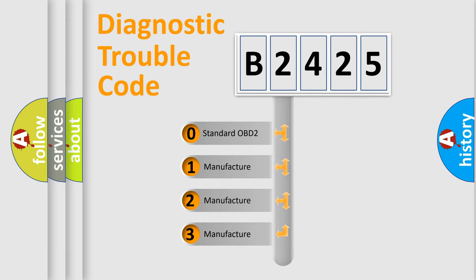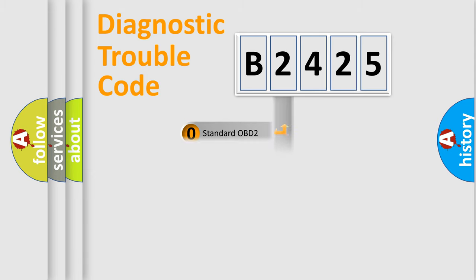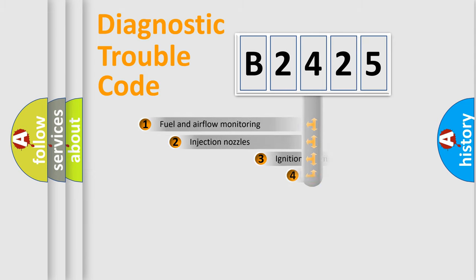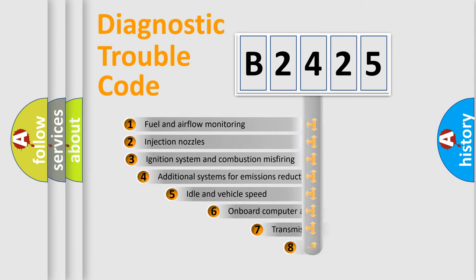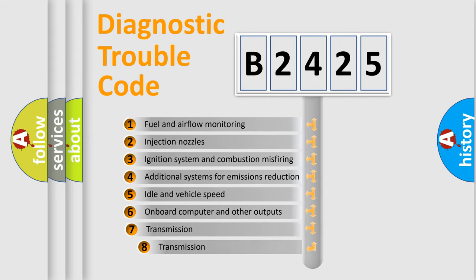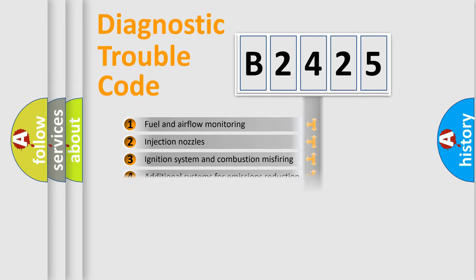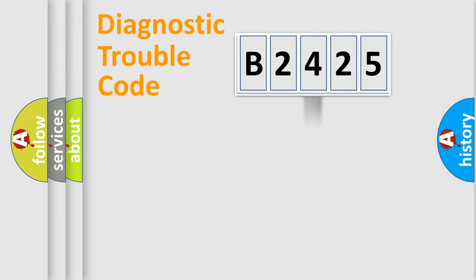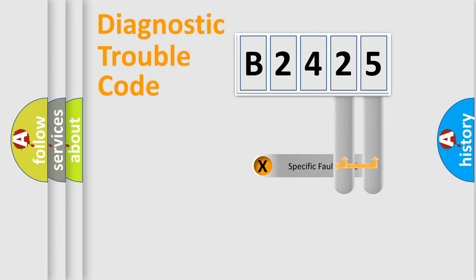If the second character is expressed as zero, it is a standardized error. In the case of numbers 1, 2, 3, it is a manufacturer-specific expression of the car error. The third character specifies a subset of errors. The distribution shown is valid only for the standardized DTC code.